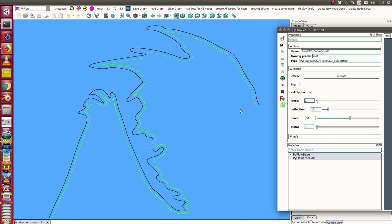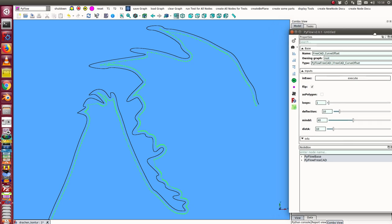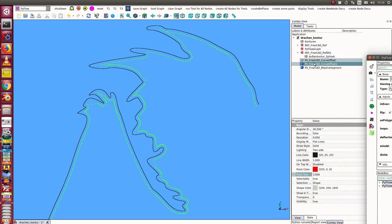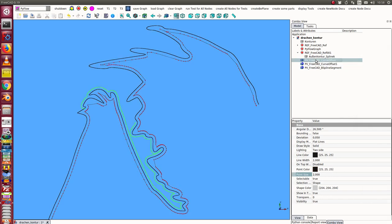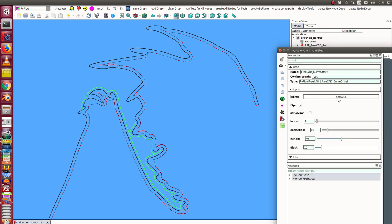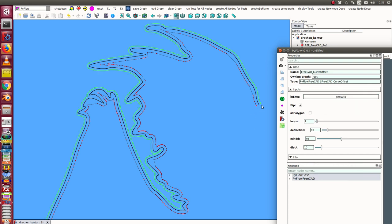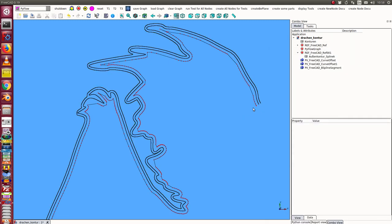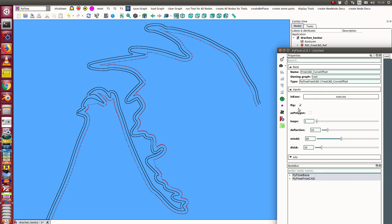The next thing what I can do is I can flip it. I have here another offset where the flip is on, and this is this one, and I have to recalculate it. Now I have an offset outside and an offset inside of the curve.